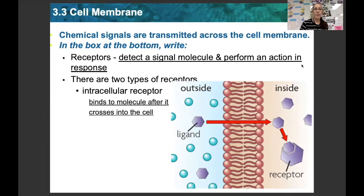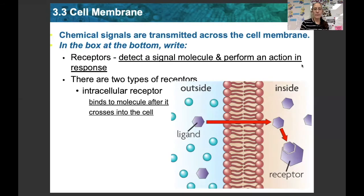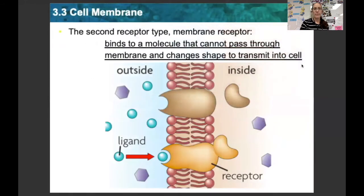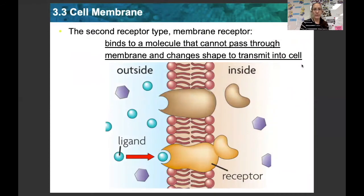At the very bottom box, there are two kinds of receptors. First, write the definition of receptor: detect a signal molecule and perform an action in response. The first type is an intracellular receptor, which binds to a molecule after it crosses into the cell. The next is a membrane receptor, which binds to a molecule that cannot pass through the membrane and changes shape to transmit the signal into the cell — the receptor is on the outside of the membrane and changes shape to release the molecule to the inside.